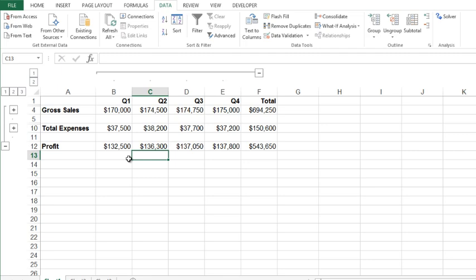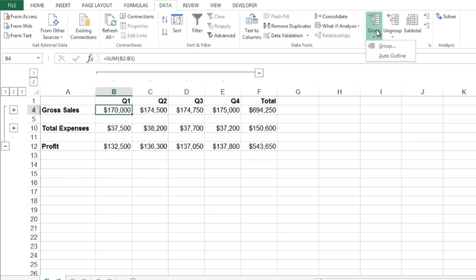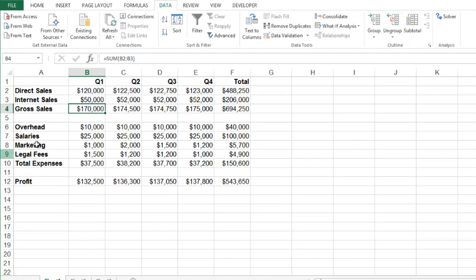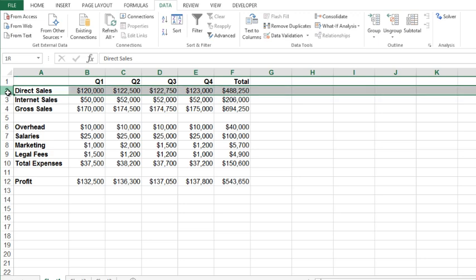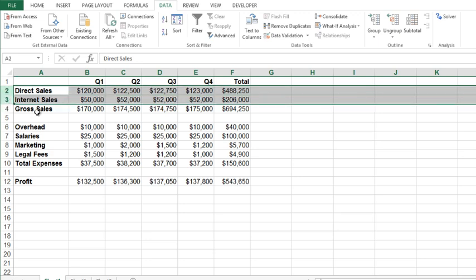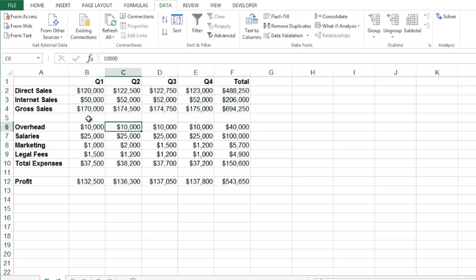Now to get rid of the outline, we're going to click the group button again, or sorry, you're going to click the ungroup button, pardon me. And under ungroup you have clear outline that basically gets you back to square one. Now instead of using auto outline, I do want to point out that you can do this manually.